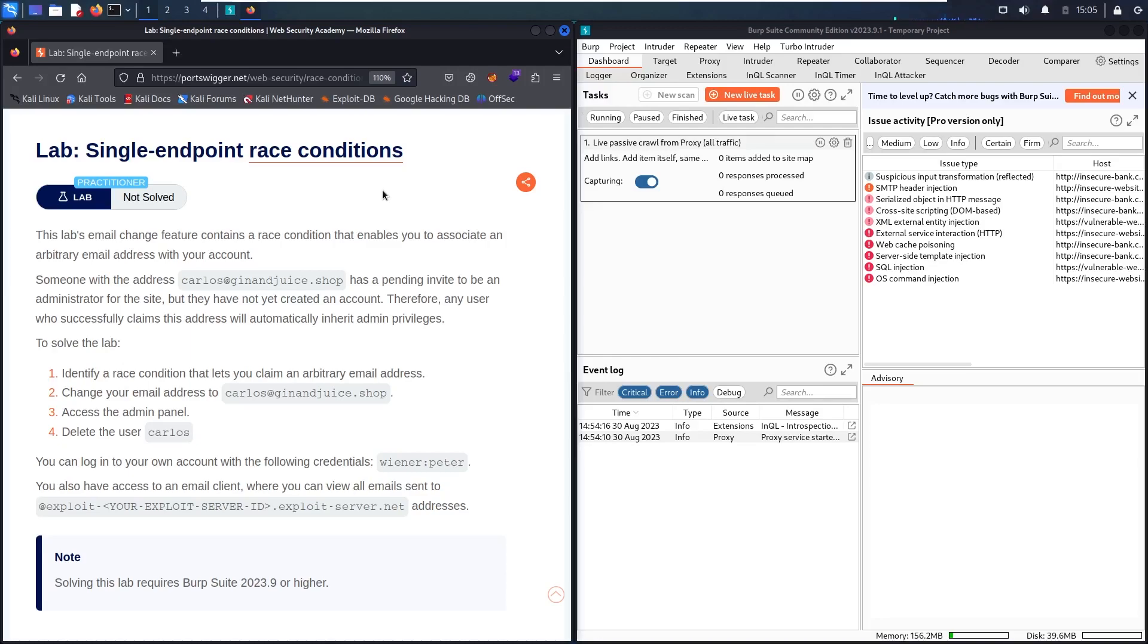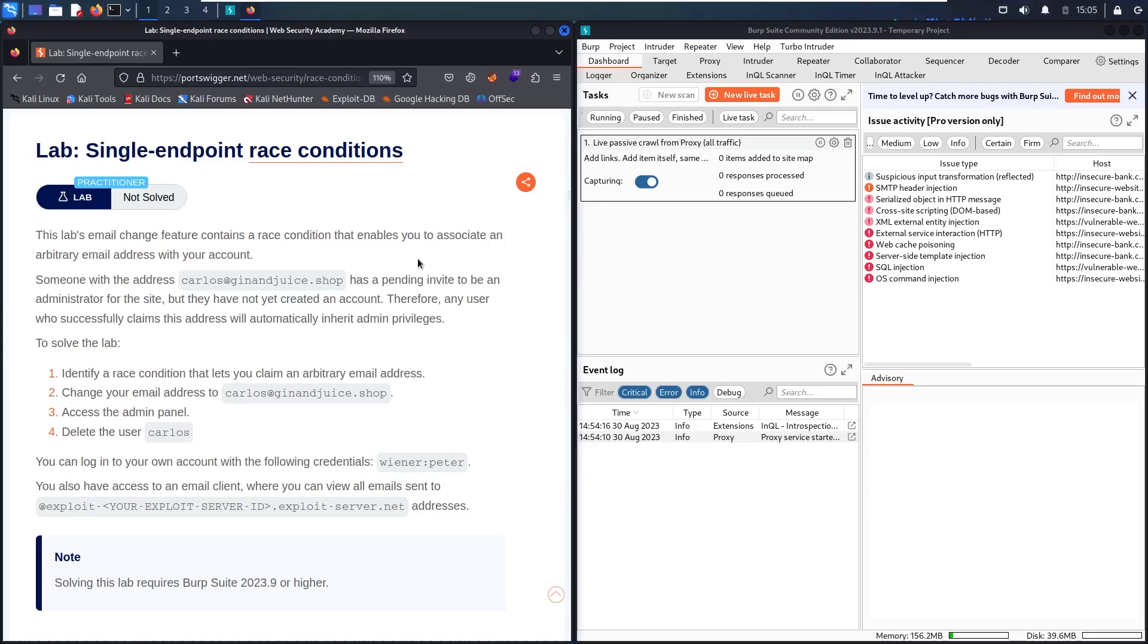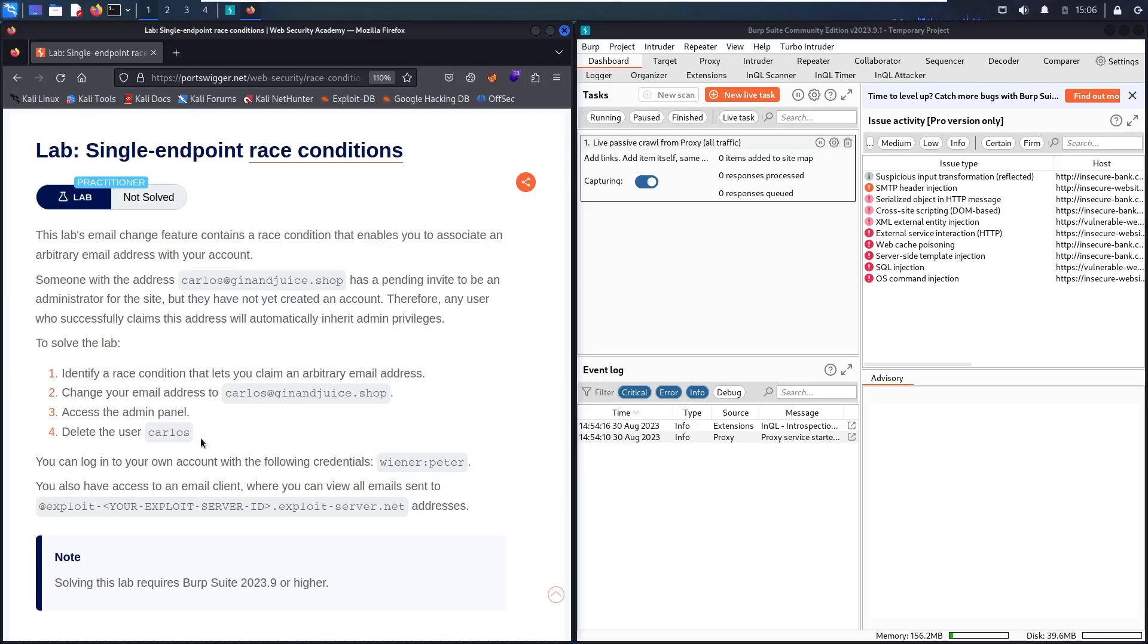In this lab, there is a feature that makes us able to update our emails. This functionality has a race condition vulnerability that allows us to associate two emails from different accounts. Our goal is to make this collision attack and change our email account with this email. Then our email will have extra permissions and we can see an admin panel. After going there, we will delete user called Carlos. We have credentials: wiener Peter.